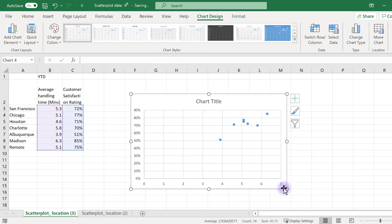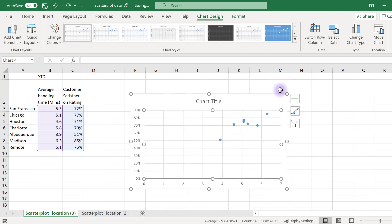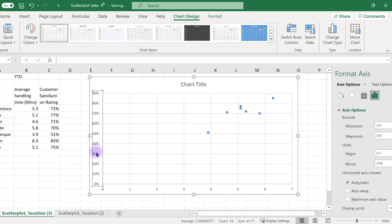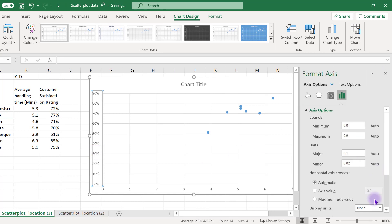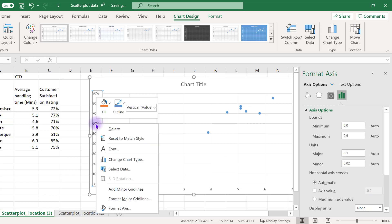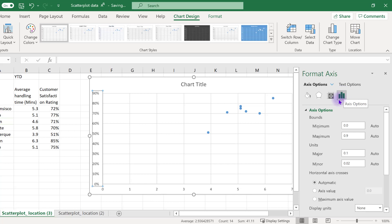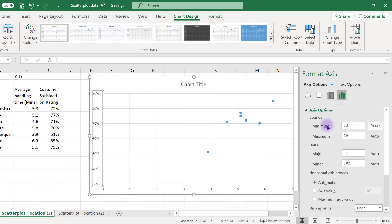This data clusters in the top right of our chart, leaving lots of white space in the scatterplot. We can adjust the axes to zoom in on the data better. Double click on your Y axis — the Format Axis option should appear. You can also right click on the axis and select Format Axis. Select the option that looks like the bar graph and extend the axis options menu. Here we'll change our bounds. Currently the Y axis is running from 0% to 90%. Let's change the starting value to 30% by adjusting the minimum to 0.3. You can play around with this value to help you get the data to appear where you want it in the frame.